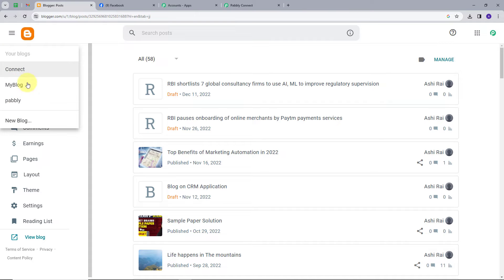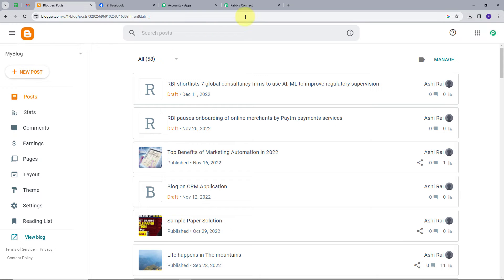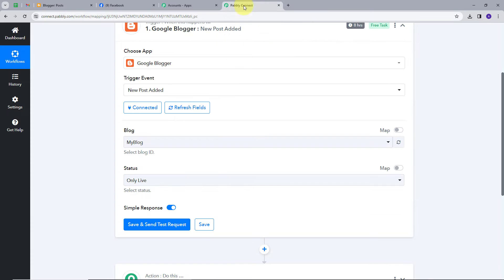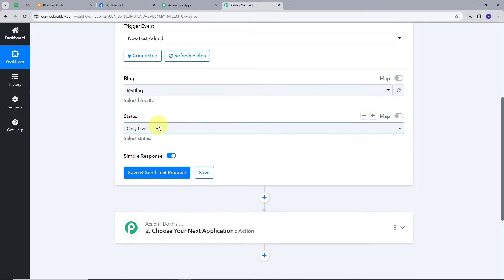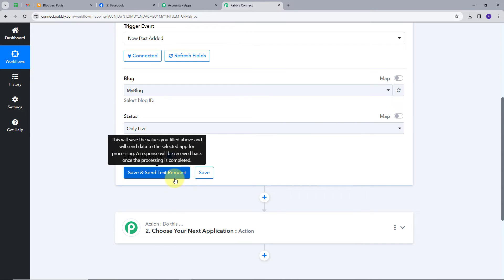Now it's asking for my Blog ID. I'll go back to Blogger to copy my Blog ID, then return to Pabbly Connect and select my blog. I'll also set the status to 'Live Only', which means the trigger will only fire when a new post goes live on my Blogger application.